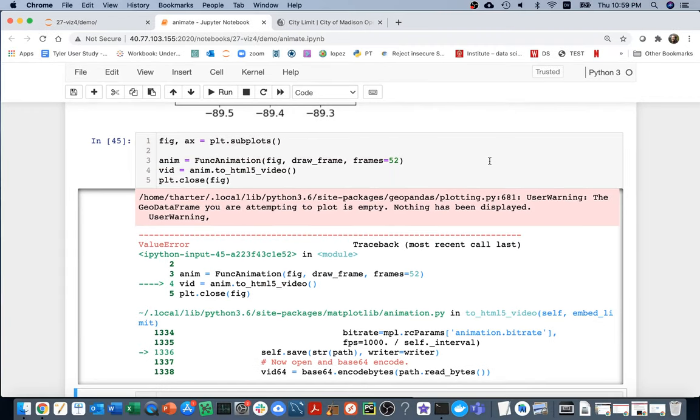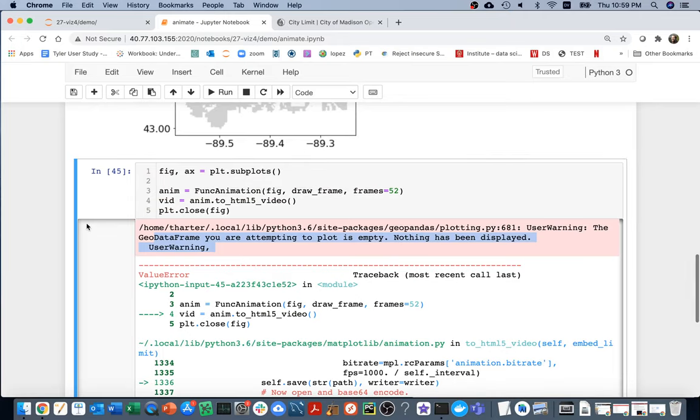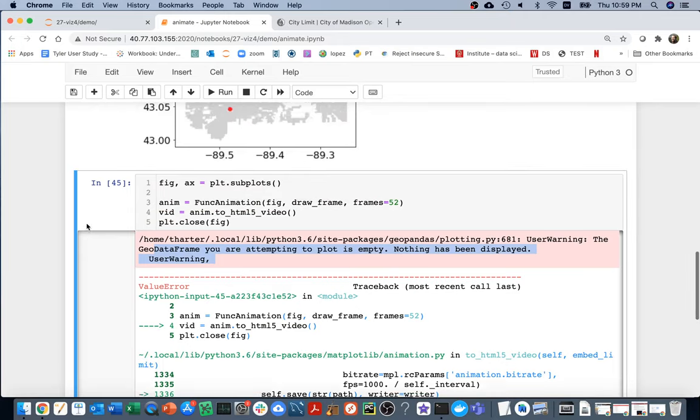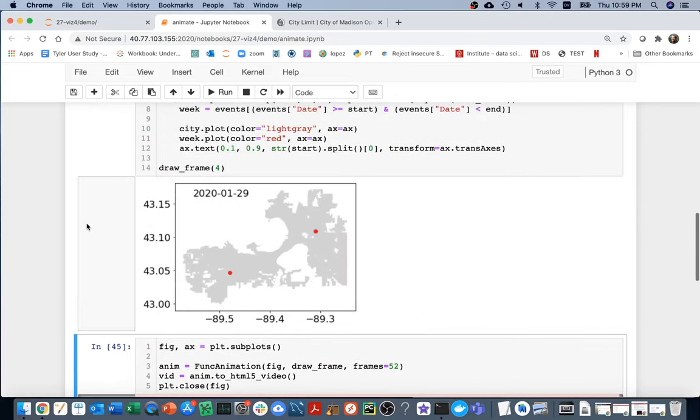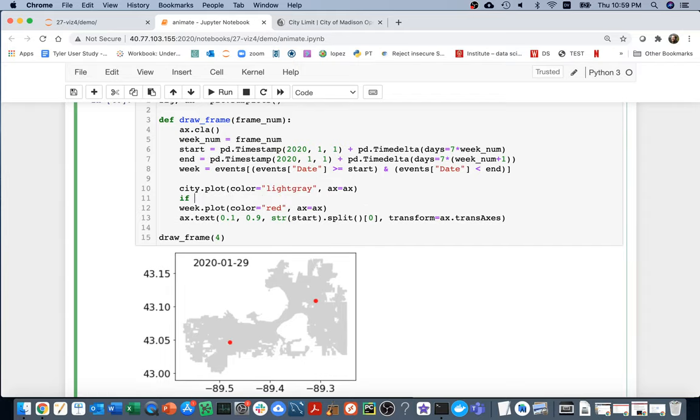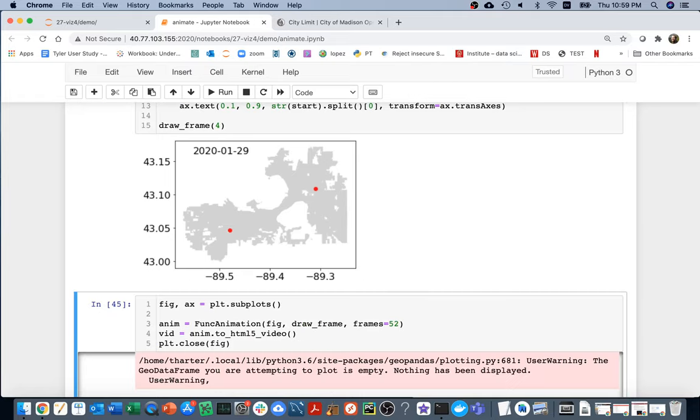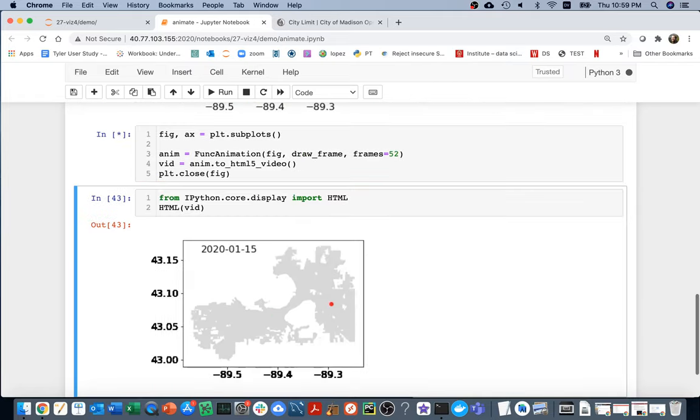Another error I'm hitting here is that it's saying that some of my geodataframes are empty. So I guess there must have been some week with no fires to put out. I think that's easy enough. I can just up here say if length of week is greater than zero, then I'll plot it. Otherwise, I guess there's nothing to do. And so then I can run this thing again.